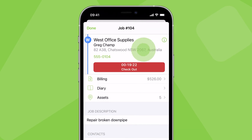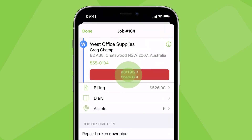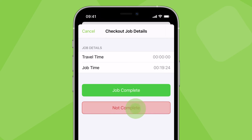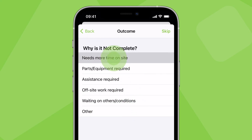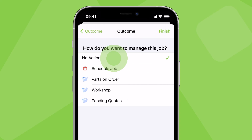When checking out of a job which is not finished, tap not complete. Add a note to explain where the job's at — this will show in the job's diary. Then decide how you want to manage the job to keep it moving forward. You can schedule it for another visit or send the job to a queue. Since this job needs more time on site, we'll schedule another visit.